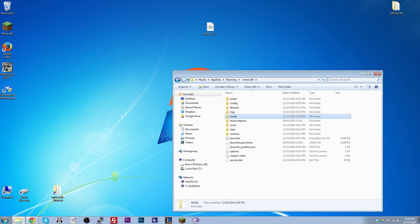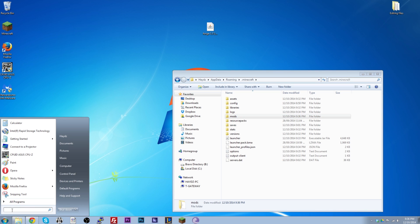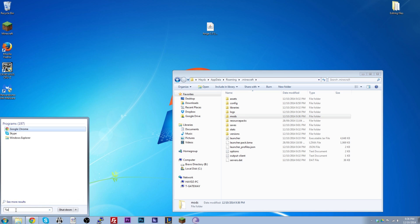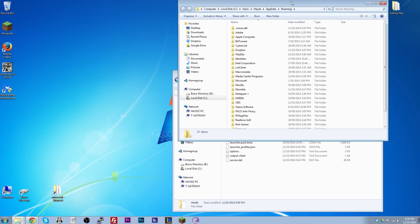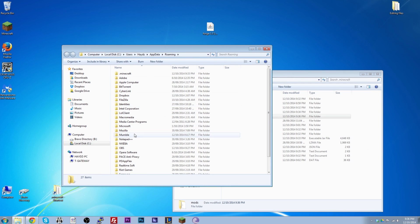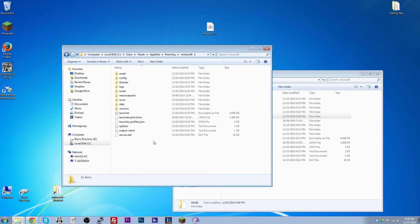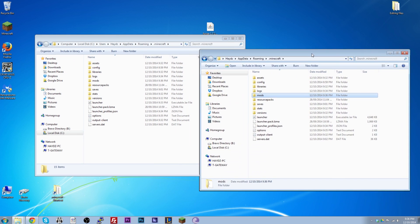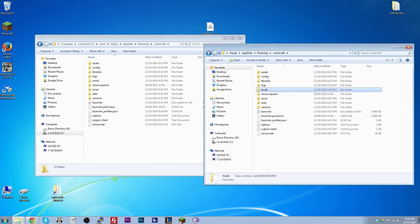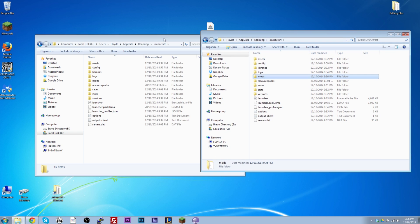Another way to get to the mods folder is to click the Start menu, type '%appdata%' in the search bar exactly like that, then click on Roaming, and you'll see dot-minecraft which you can click manually. Either method works fine — you just need to get to that mods folder and drag your mod file in.